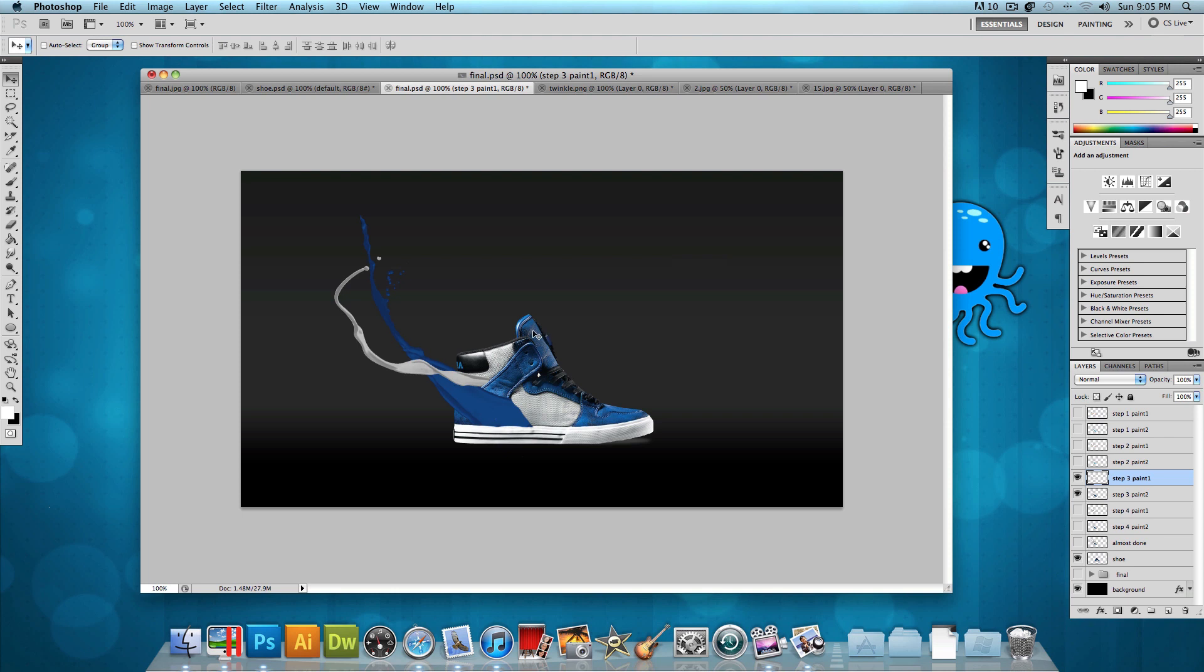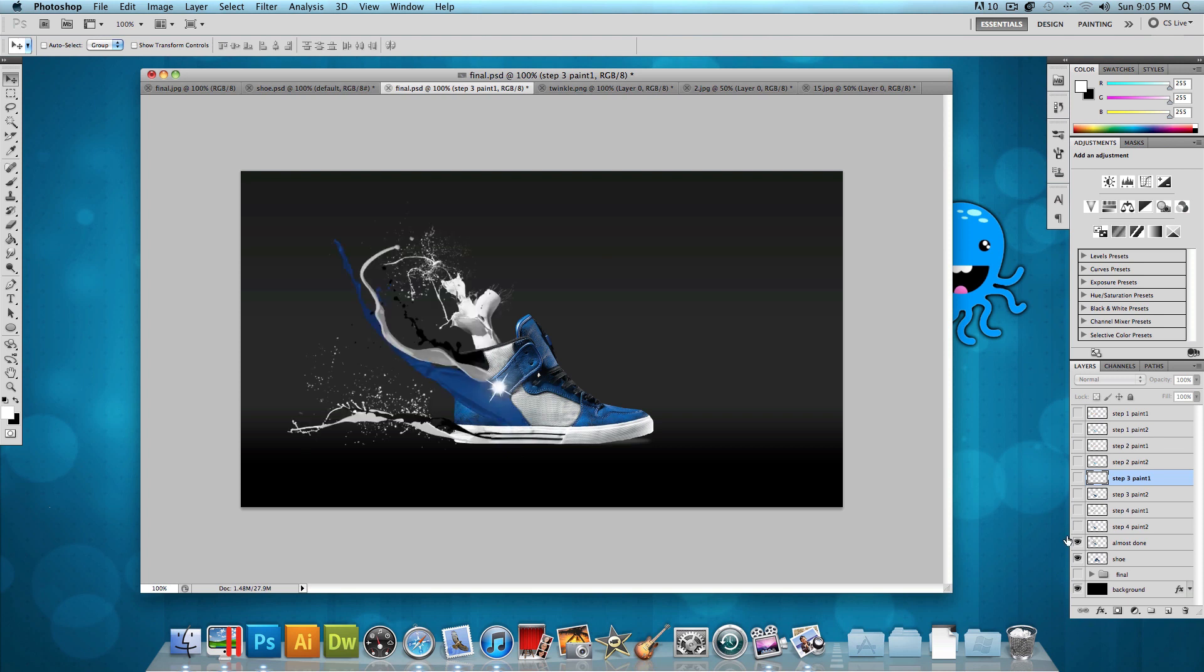you want to choose the eraser tool again with the soft brush and pretty much just merge it into the shoe better. So now it looks like it's fading into the shoe. So this is what you should have. Now you want to add more and more paint tossings until you get something like this. And this is the step where you're almost done.